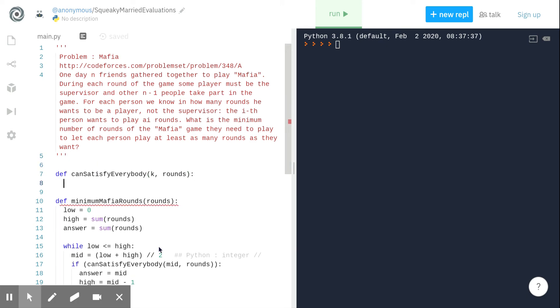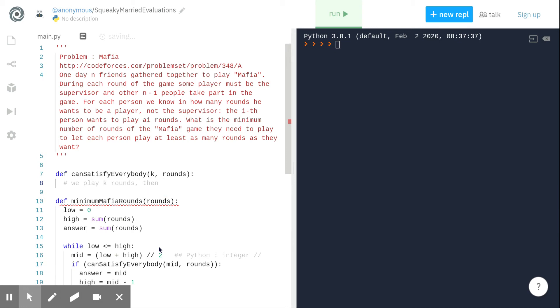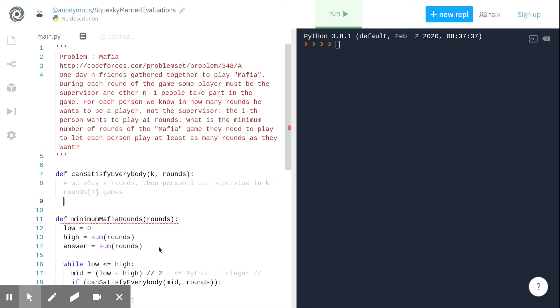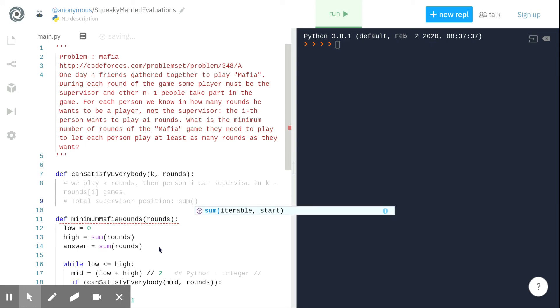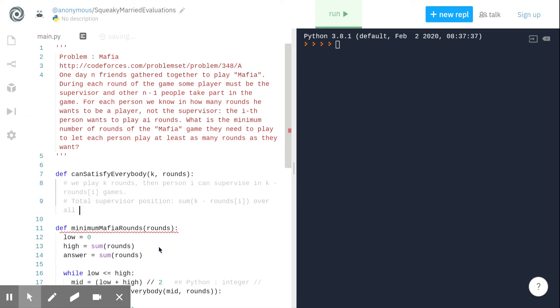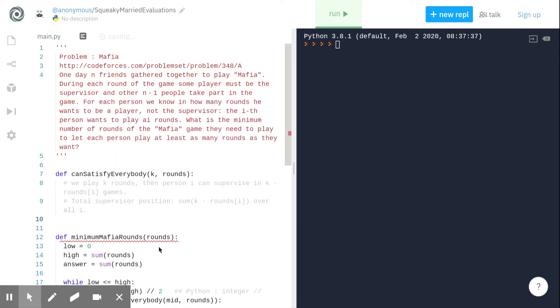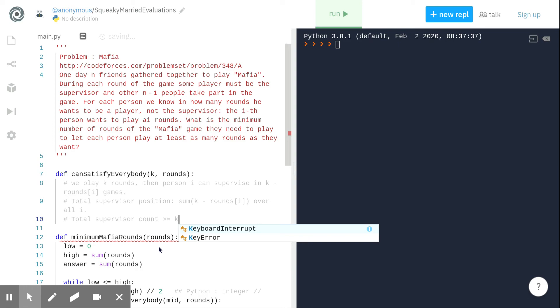How do we implement this function? If we play exact k rounds, then person i can supervise k minus rounds_i games. This is understandable, right? Person i wants to play rounds_i games, so you can supervise the rest k minus rounds_i games. So how many supervisors in total we can have? Total supervisor positions we can have is sum of k minus rounds_i overall i. If this total supervisor count is greater than or equal to k, then we can supervise k games or assign supervisors to k games, and then this returns true, which means can satisfy everybody.